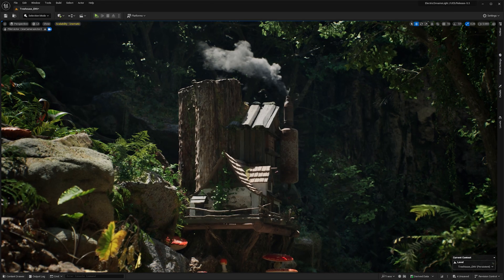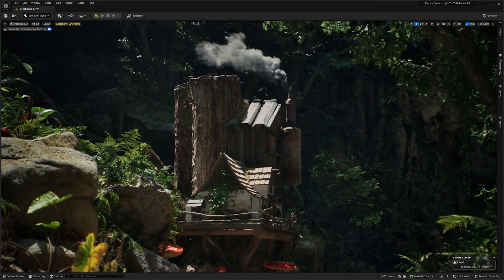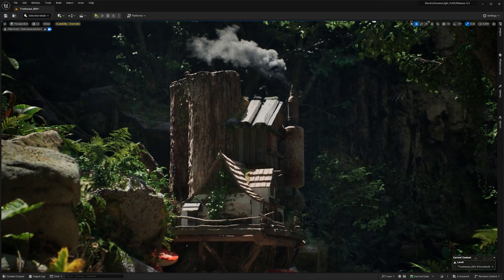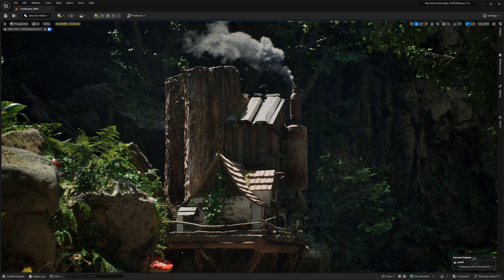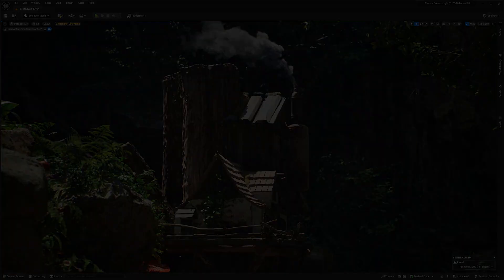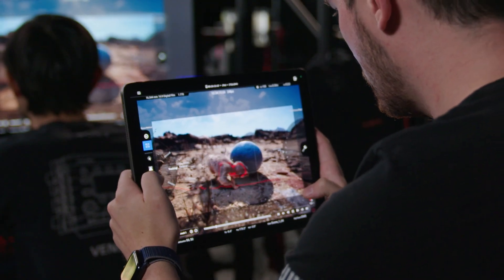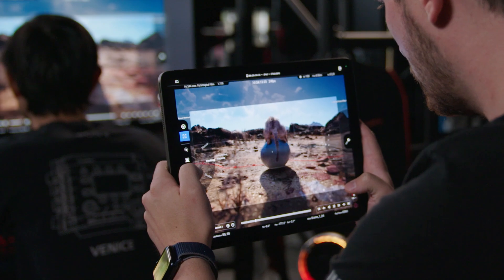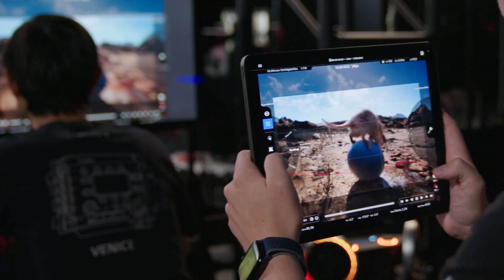These are just some of the highlights of what's new in Unreal Engine 5.3. You can find out more on our What's New page, where you'll also find a link to download the release if you're a new user. Otherwise, it's available right in your Epic Games Launcher. Enjoy!